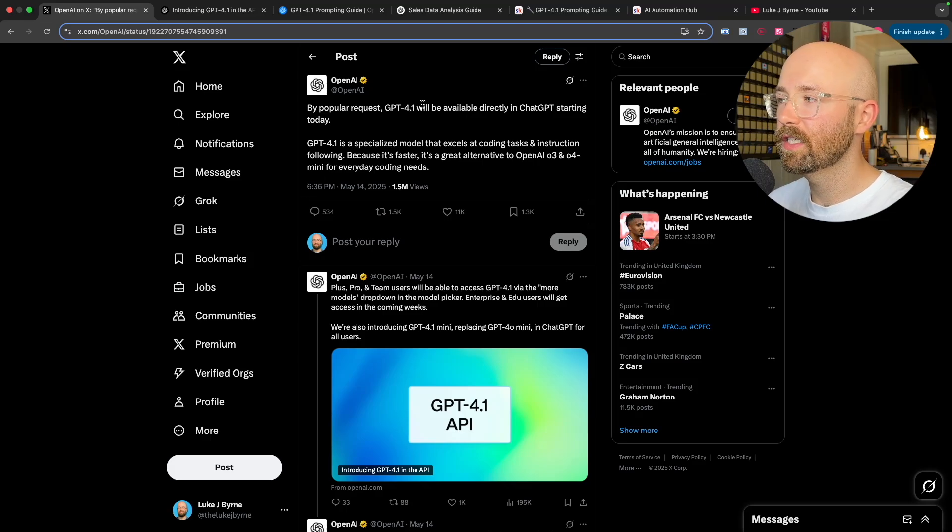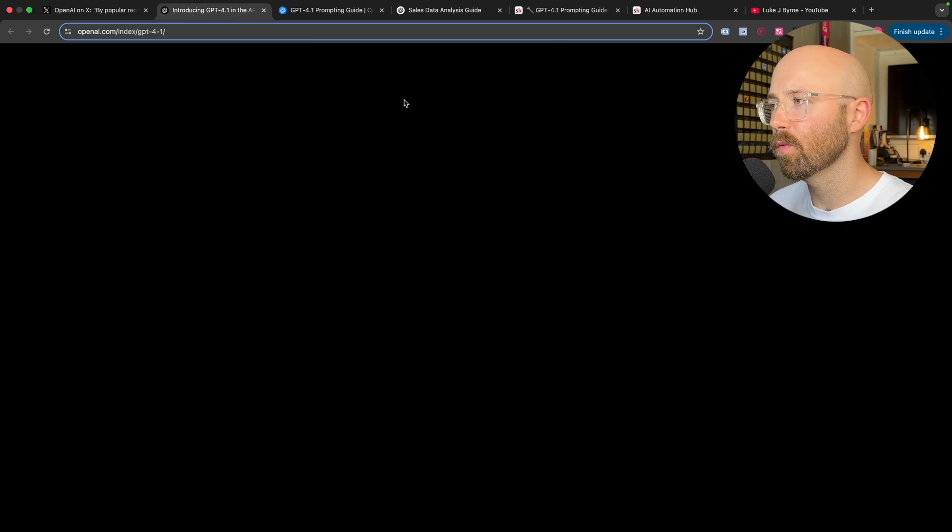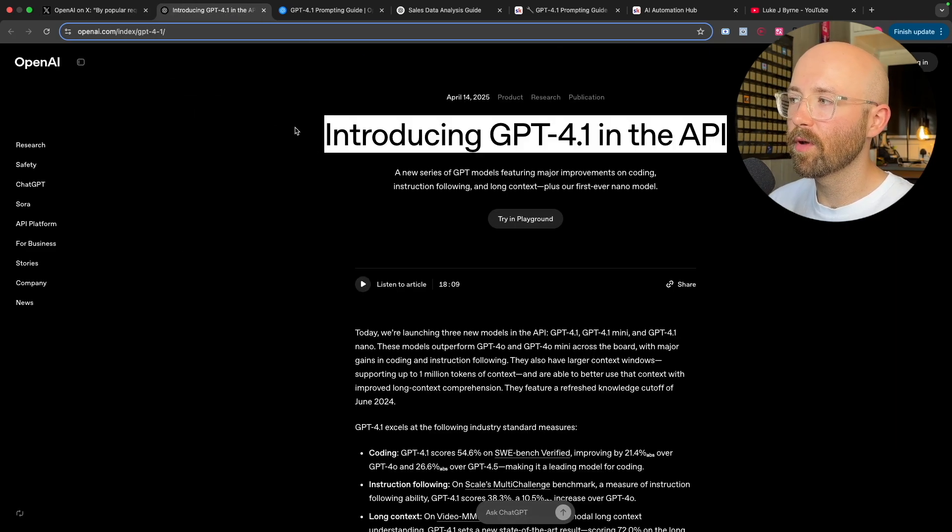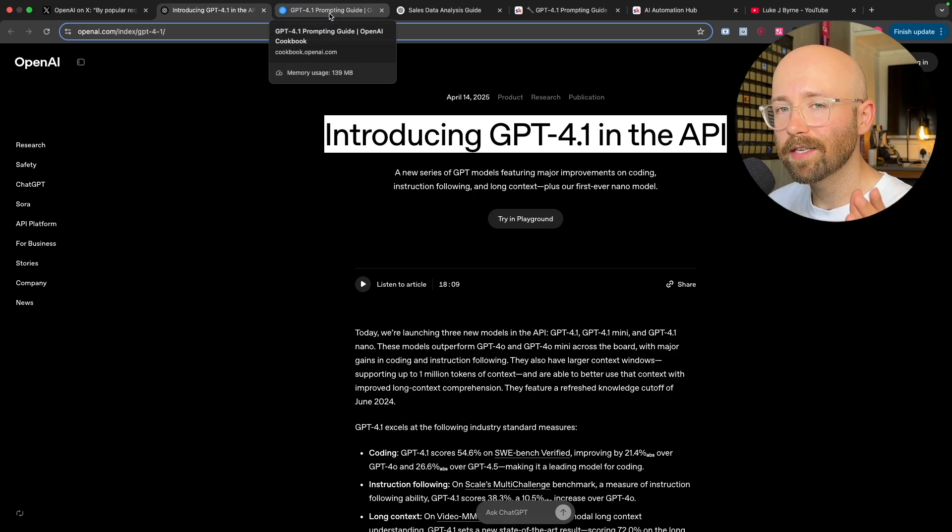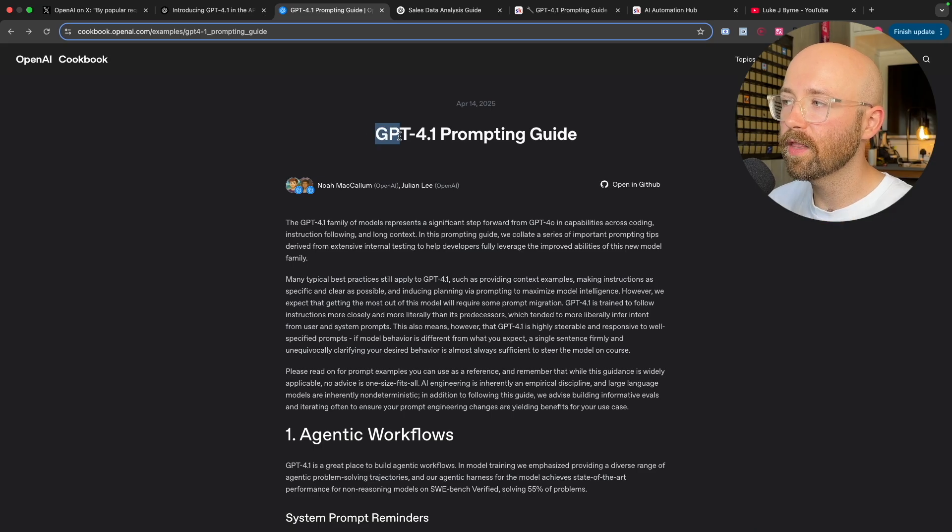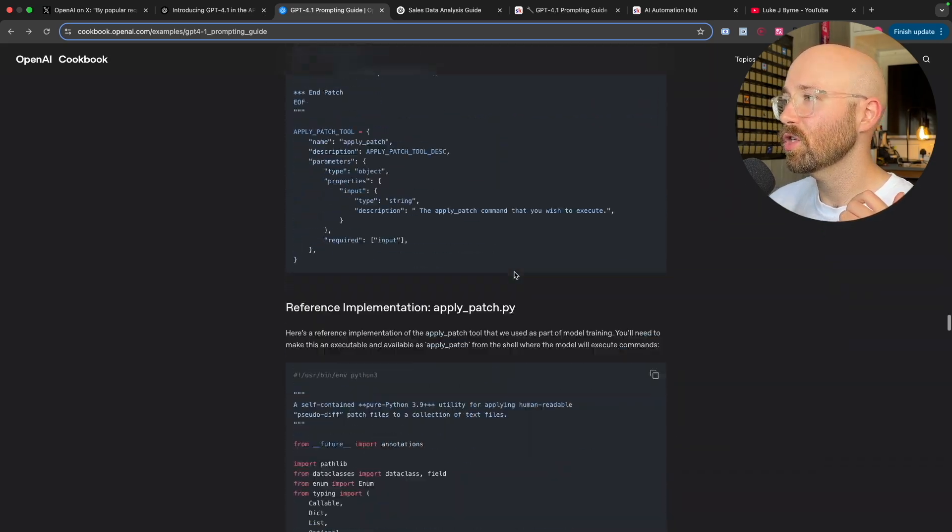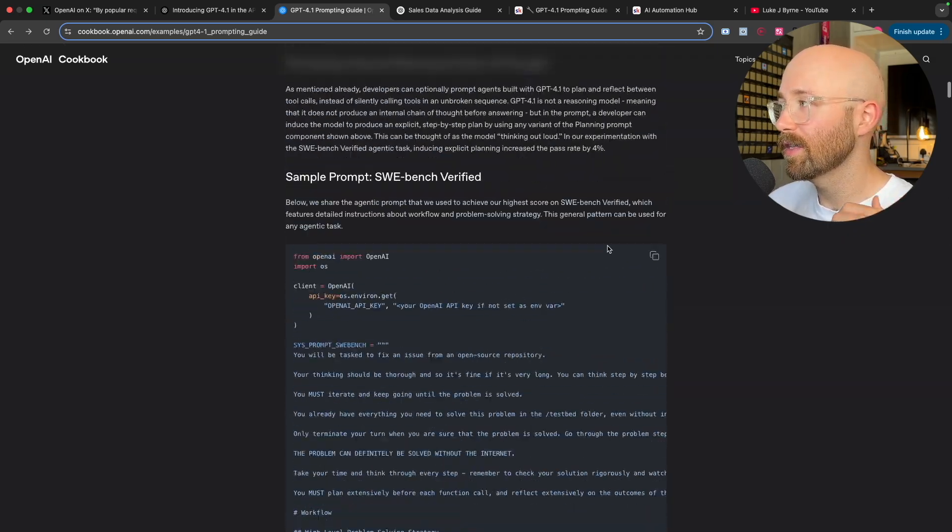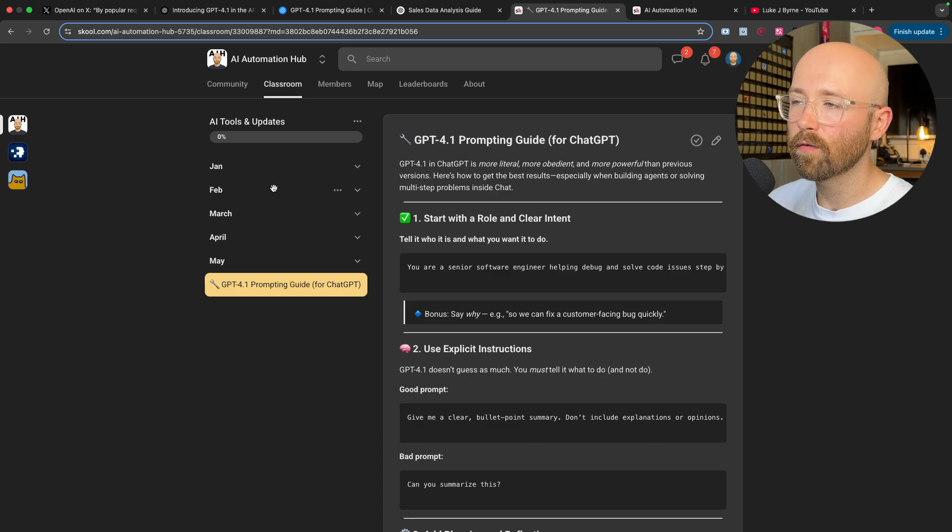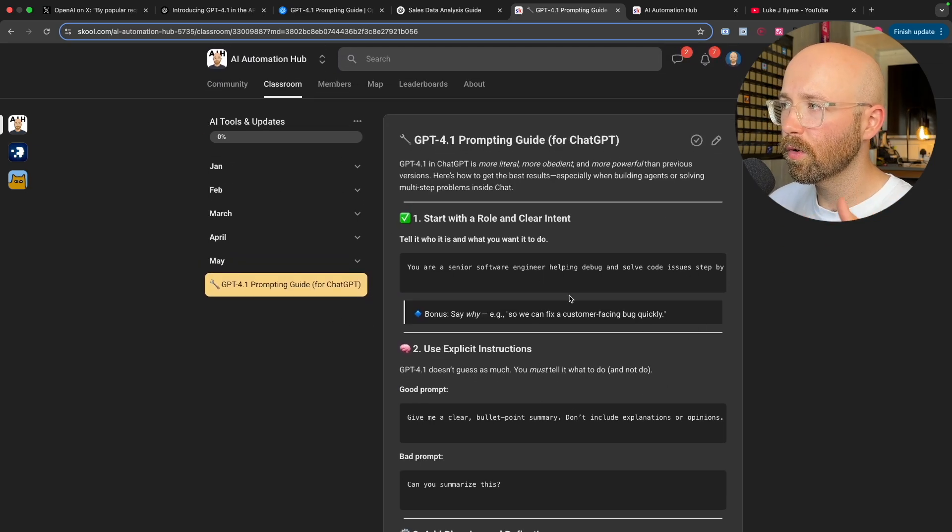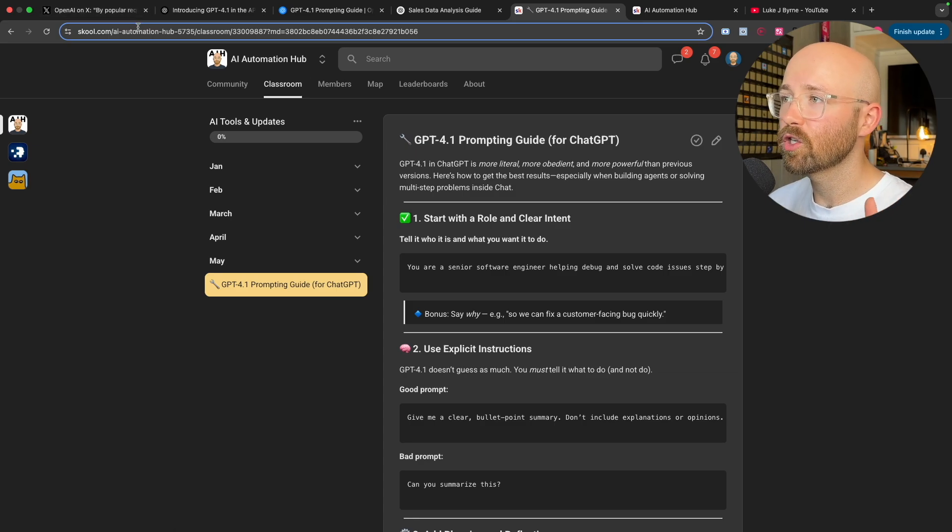So OpenAI have just released GPT-4.1 directly in ChatGPT. Now GPT-4.1 was released in the API about a month ago and since then it's had really good reviews, but the one thing is you really have to prompt it properly, which is why they've released this 4.1 prompting guide which is absolutely massive.